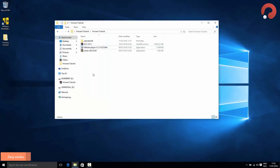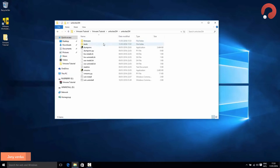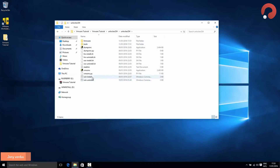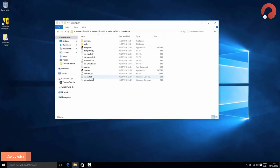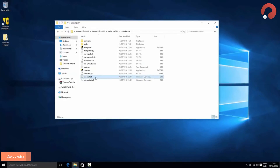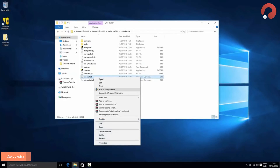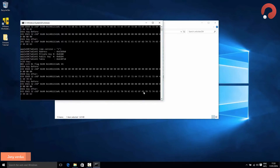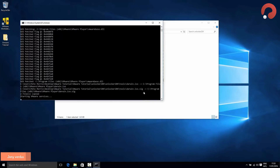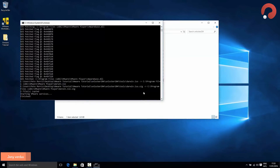Next, open the 'Unlocker204' folder. Inside you'll find a bunch of files — the one we want is at the bottom called 'win-install.' Right-click it and select 'Run as Administrator.' Just wait for the command-line screen to do its thing — when it's finished it'll automatically disappear.